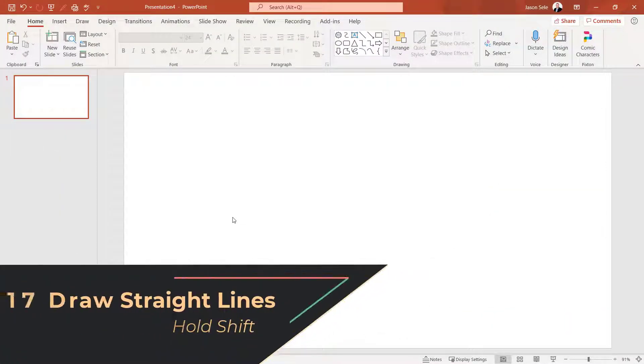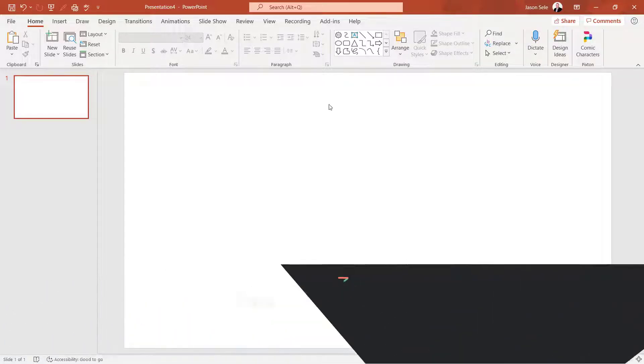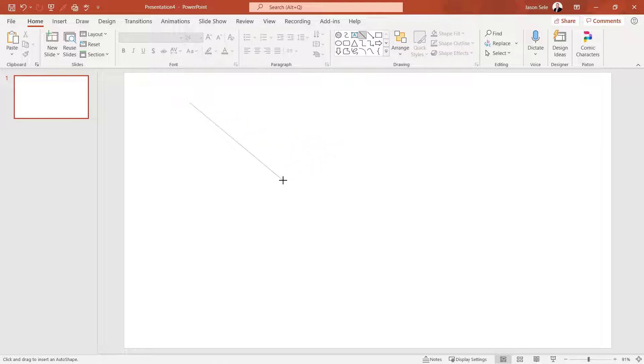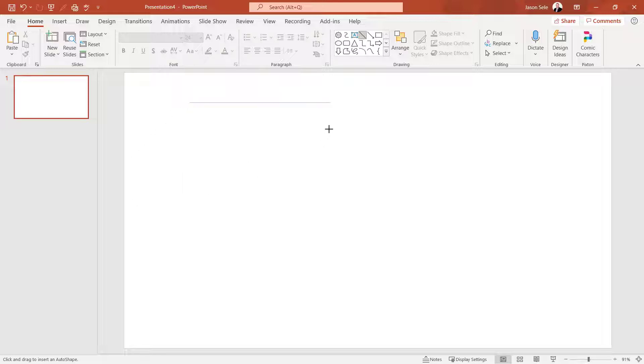Number 17. Draw Straight Lines. Normally when you draw a line on the screen it's hard to keep them level because they can move in any different angle. But if you hold the Shift key down it forces it into 45 degree angles. This allows you to draw straight lines.